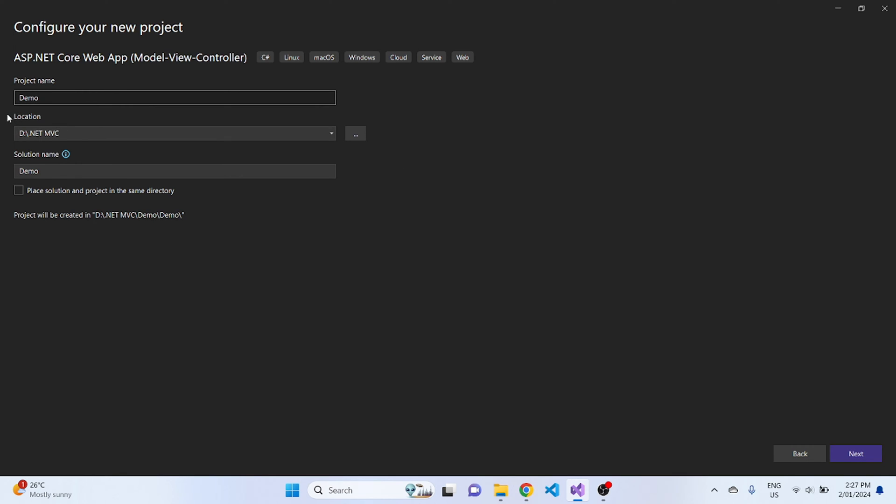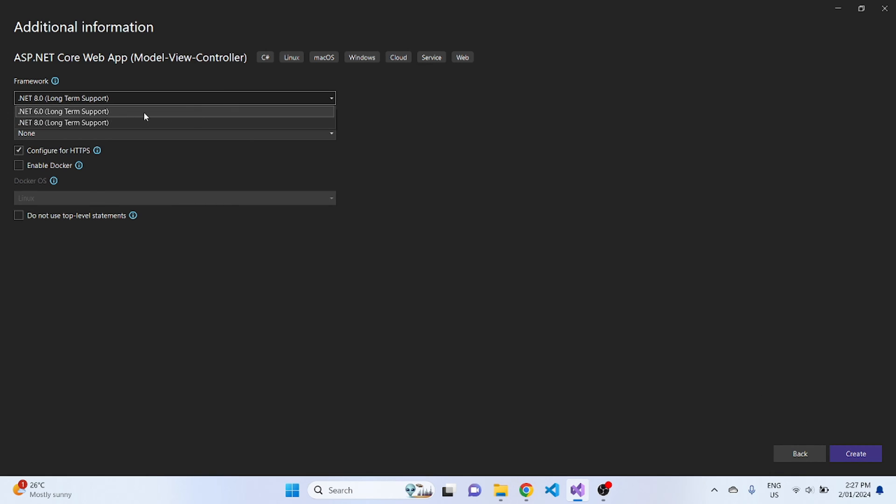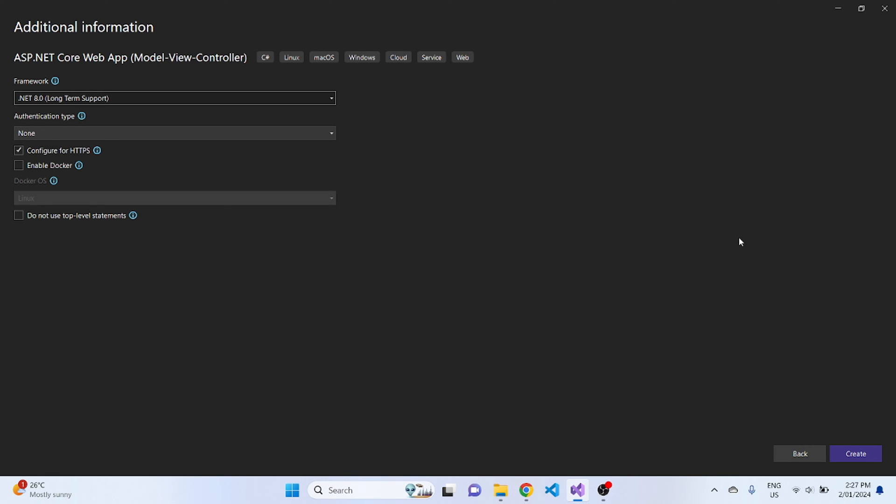Next, we'll name this project as Demo and save it on this location. Next, I'll be using .NET Framework 8.0. Whatever .NET version that you select on your main project, the same version has to be selected on your other project that we create under this main project. So we'll select .NET 8.0 for this tutorial and create.